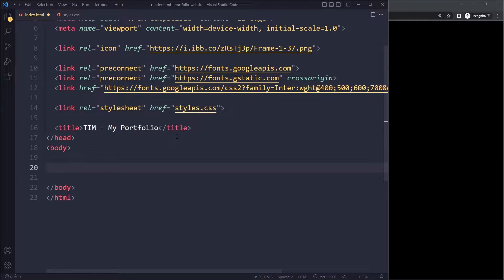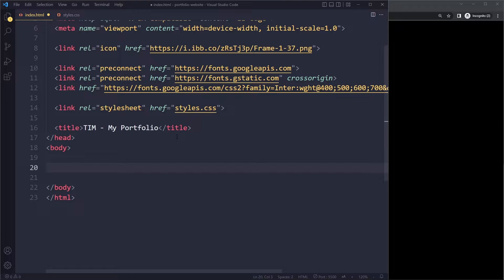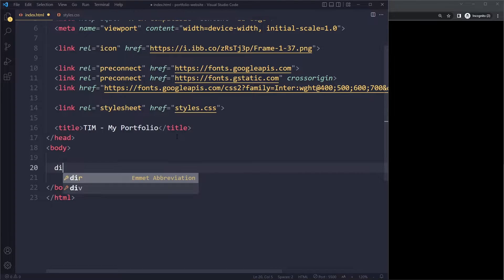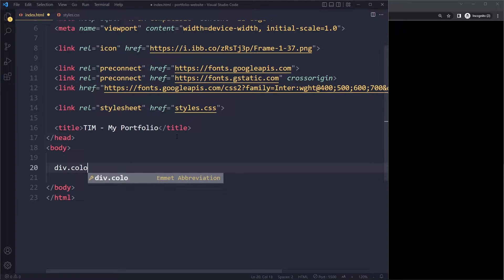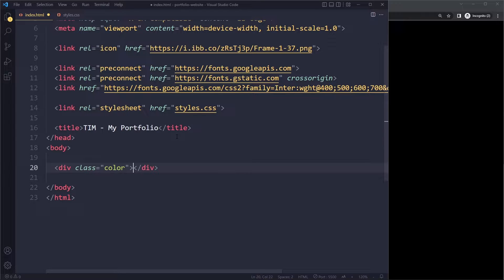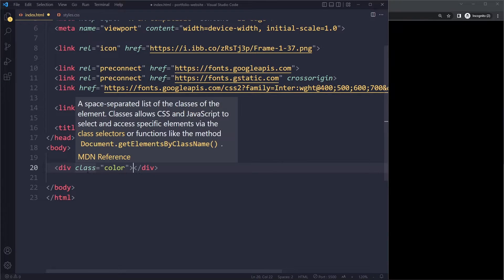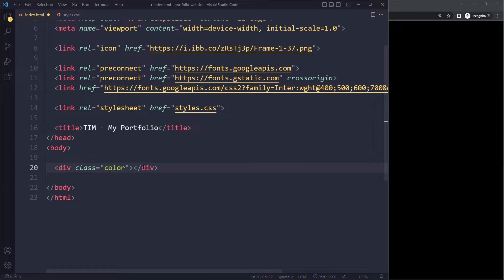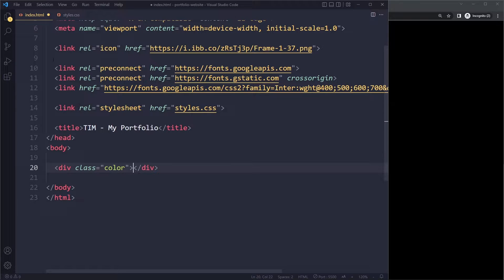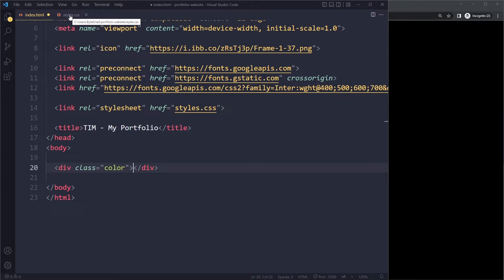We're going to create an empty element for that in our HTML. So we're going to create a div. You can write div like this, and then you can write dot color. If you then press tab, it will actually create the element for you and it will give us that class. So whatever you write with a dot, that will be the class. We're going to select by class in this project because that's the common way of doing it these days.